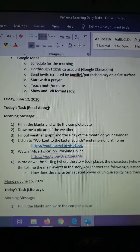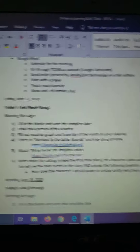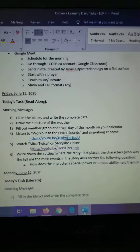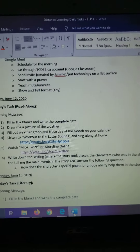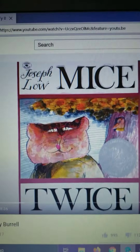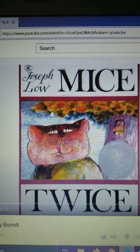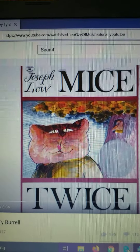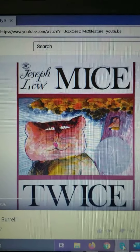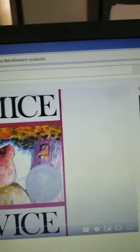Then, boys and girls, we're going to go to Storyline Online, and you're going to watch the story Mice Twice. The story Mice Twice has some different animal characters in it, so you're going to answer some questions and retell me the story.